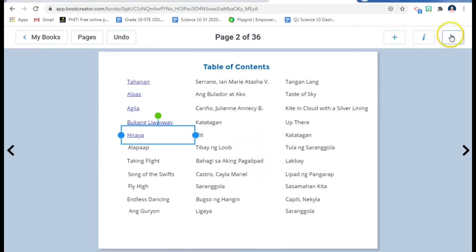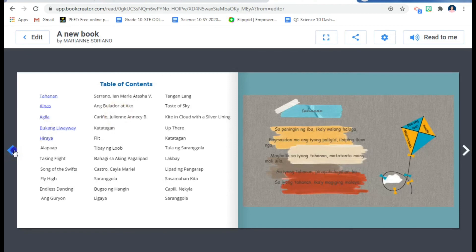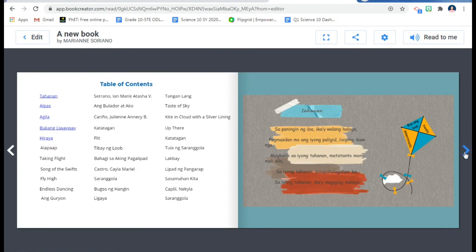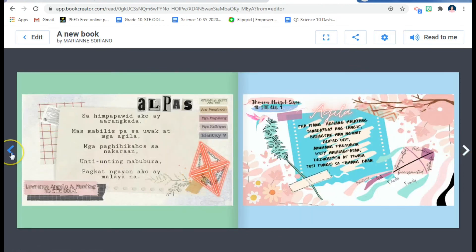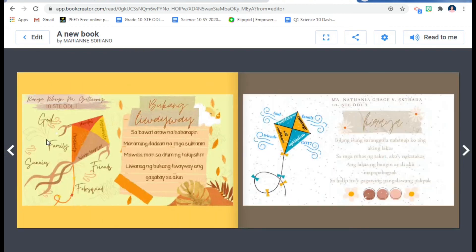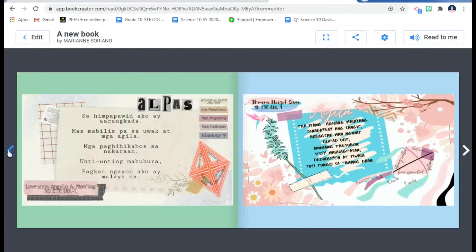Let me show you what it looks like when done. I don't have the cover page yet, but for the table of contents — if I want to go to this poem 'Hiraya,' I don't need to flip through each page. I just click it and it opens directly to that poem. That's how the hyperlink works.